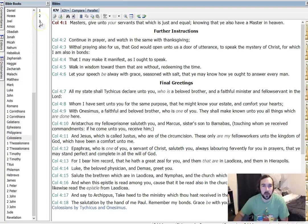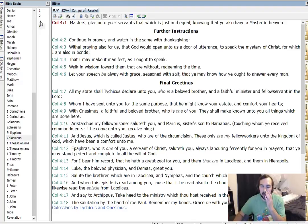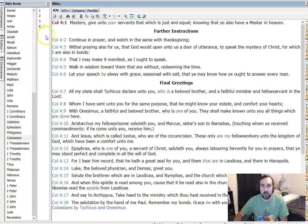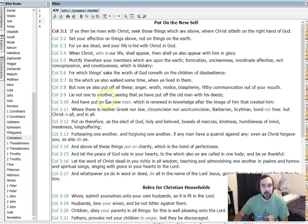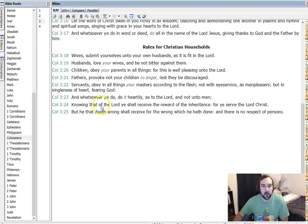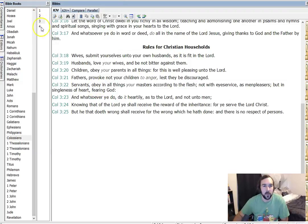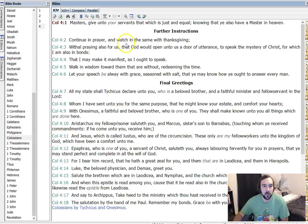And so we see Lord means master as well, not just deity. It doesn't just mean that Jesus is God, but that he is master. And we see that a lot in Scripture, and easy believers and people want to deny that. So this is just continuing off from the last chapter, the rules of the Christian households.